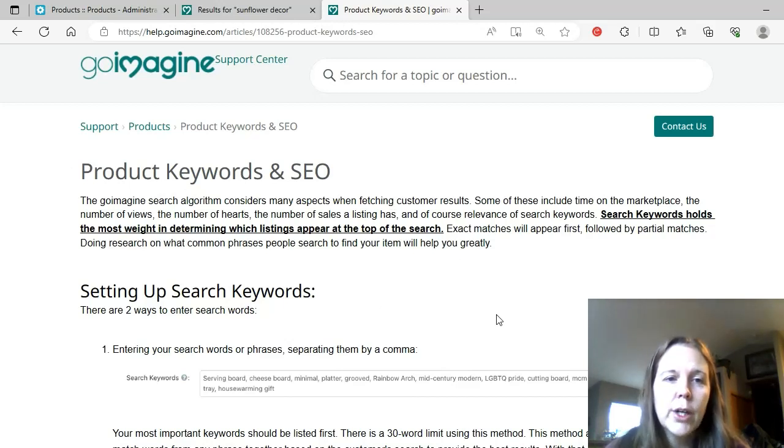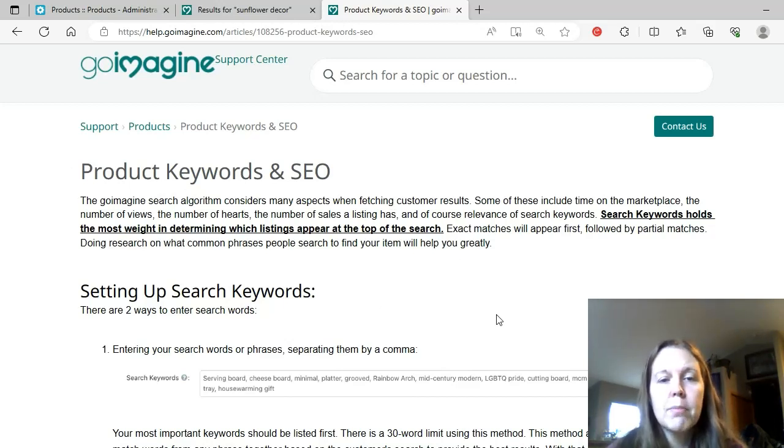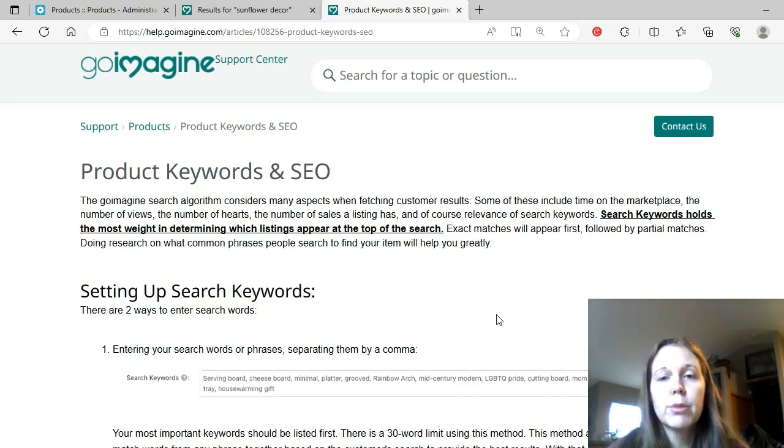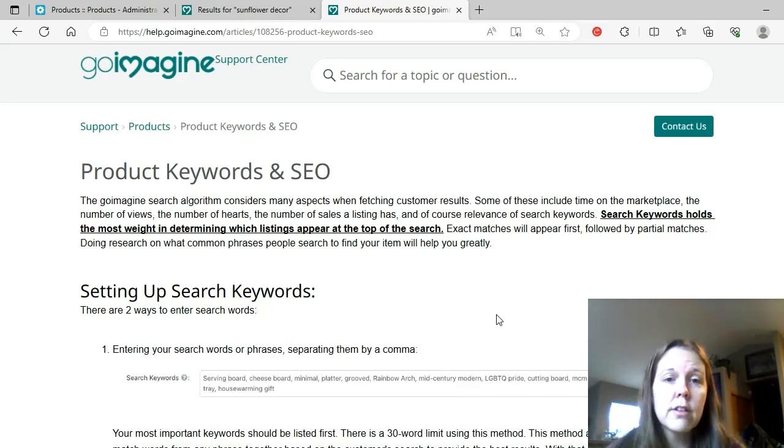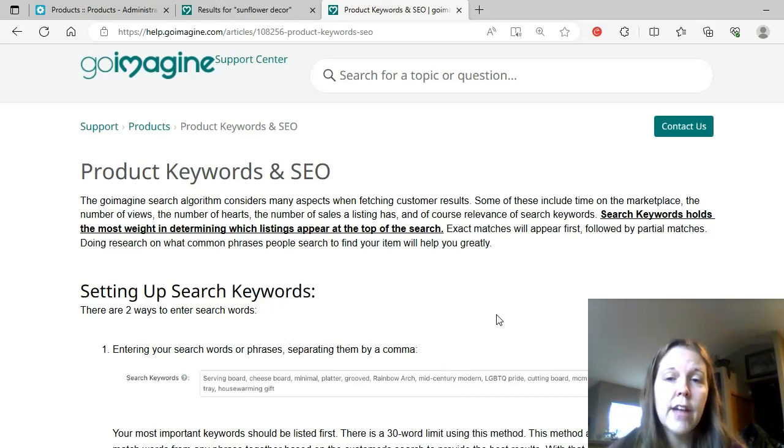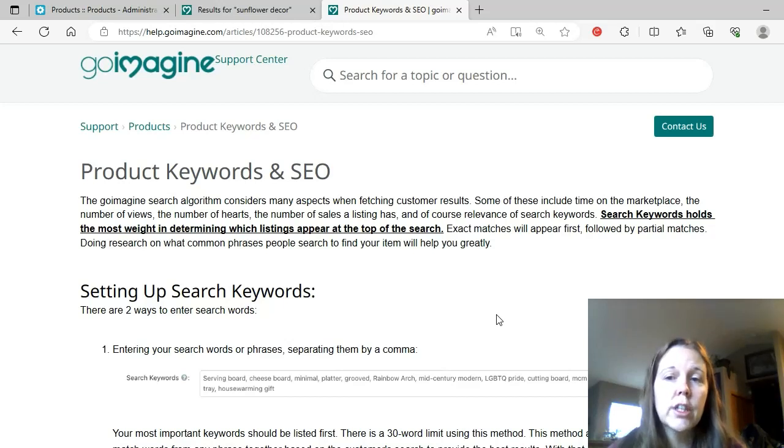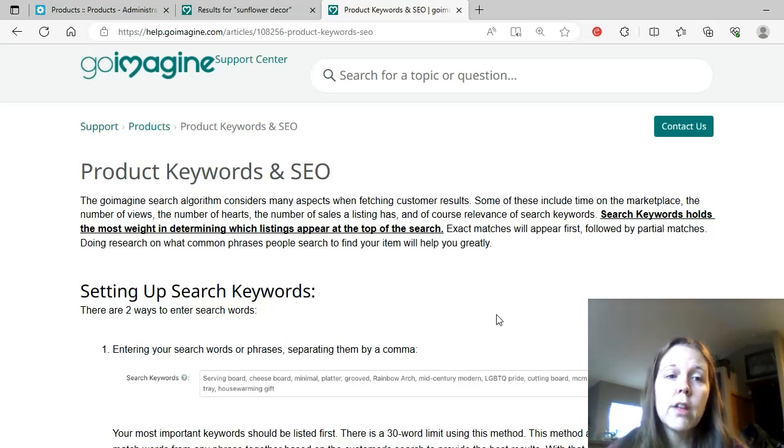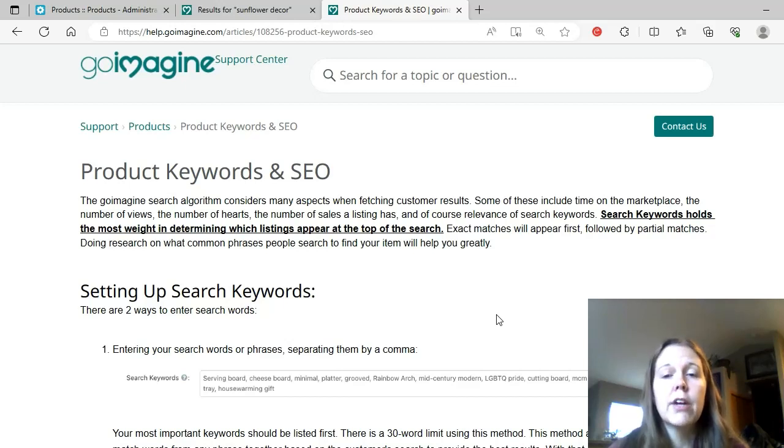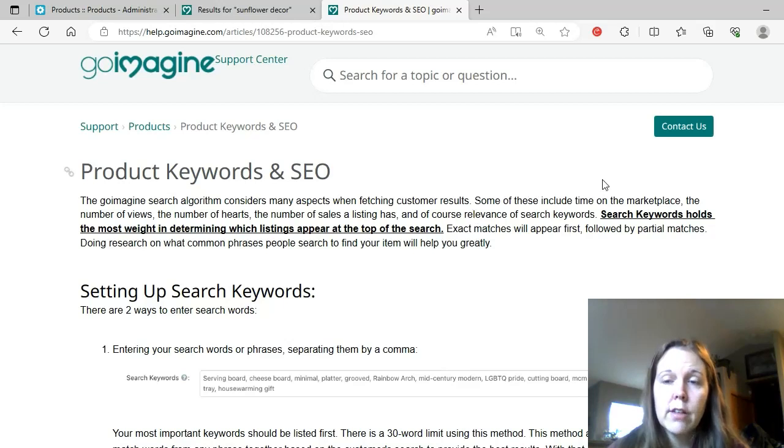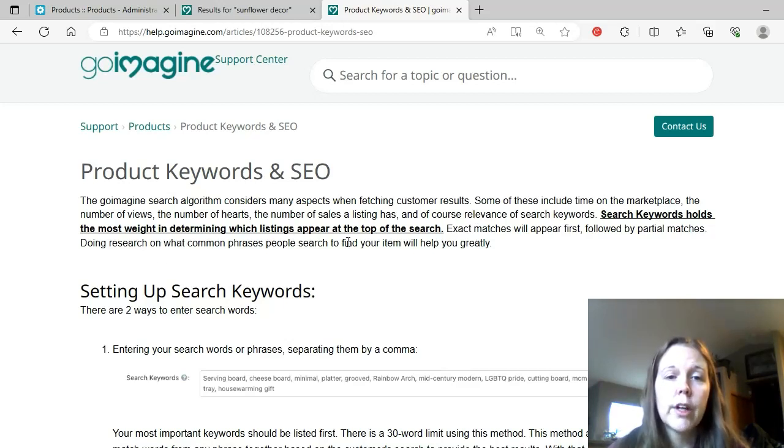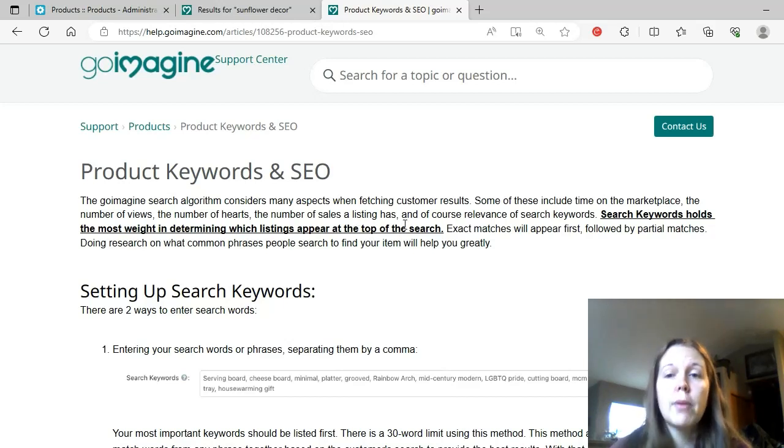So the GoImagine search algorithm considers many aspects when fetching customer results. Some of these include time on the marketplace, the number of views, the number of hearts, the number of sales a listing has, and of course, relevance of search keywords. Search keywords holds the most weight in determining which listings appear at the top of search. And they've got that bold and underlined. So they really want us to know the search keywords is the most important thing to get your item to the top of the search results.